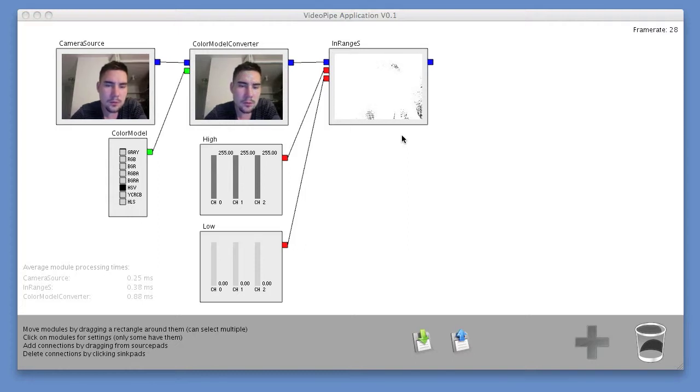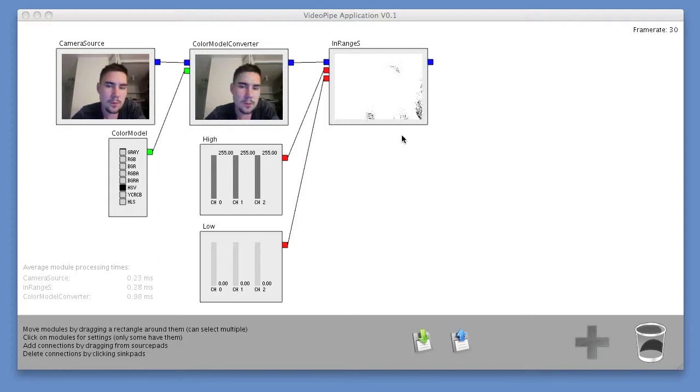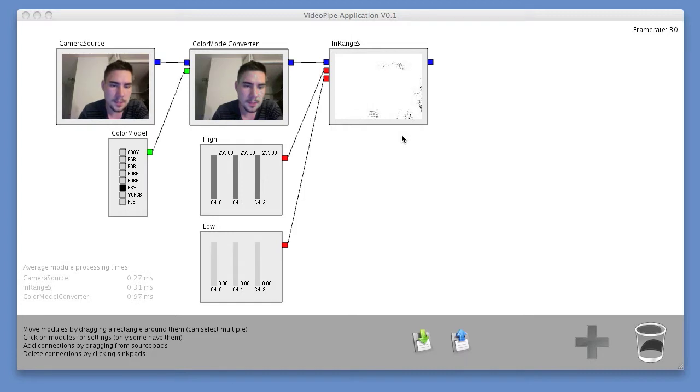In this video, I'll talk about how to do something useful with the video pipe, which is to track colored objects.